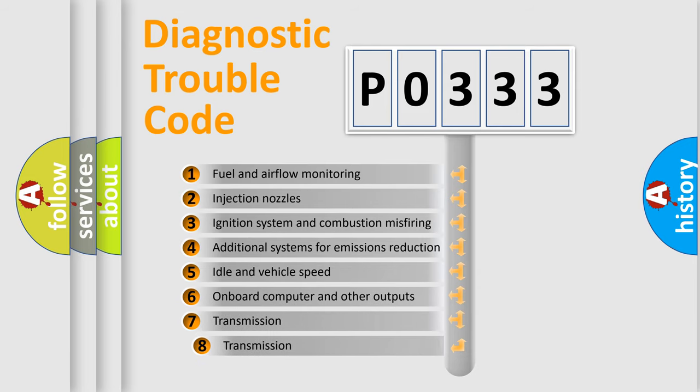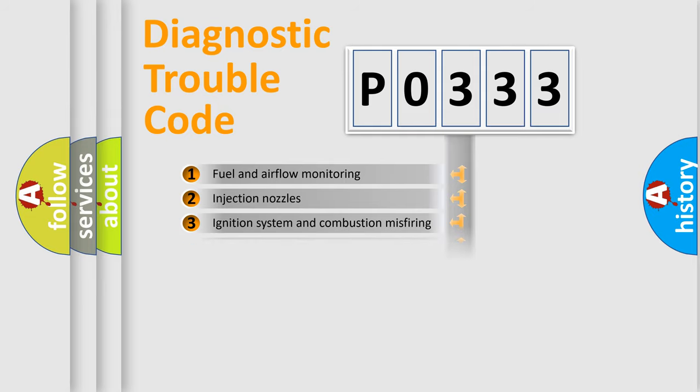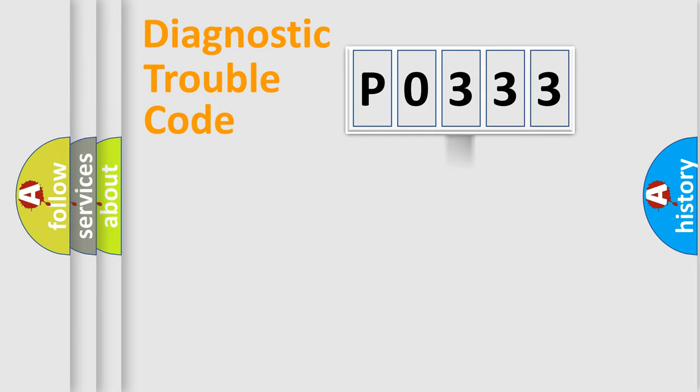The third character specifies a subset of errors. The distribution shown is valid only for the standardized DTC code.